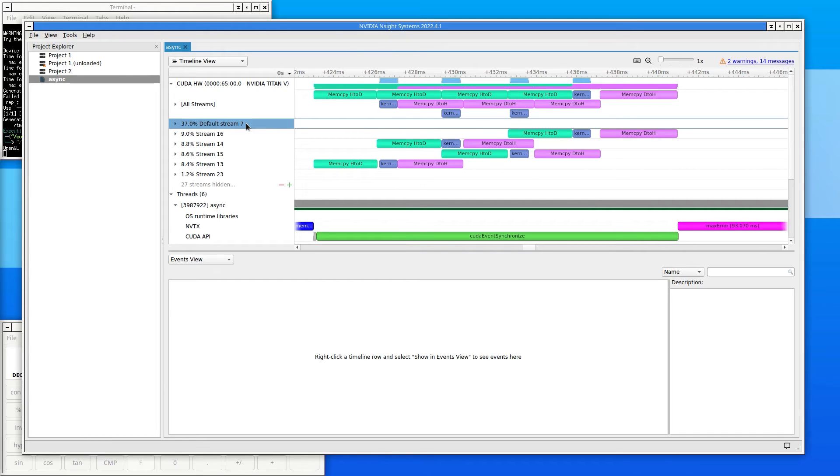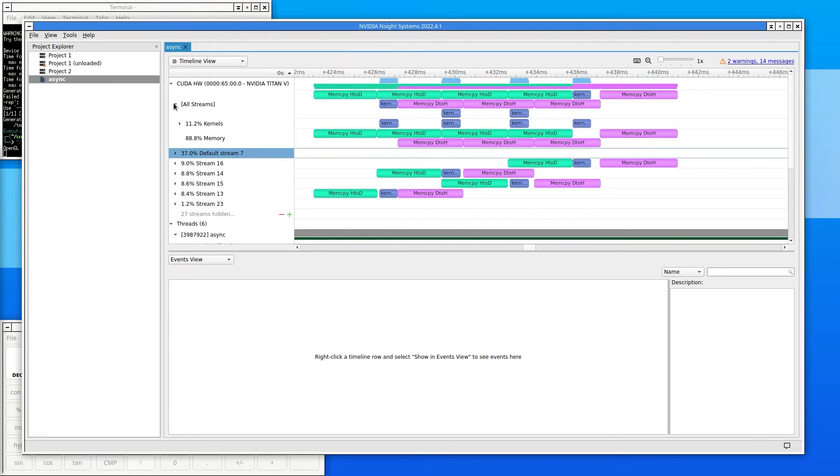Parallelizing tasks can improve performance. By expanding the all streams row, Nsight Systems shows all the different tasks the GPU is doing simultaneously.